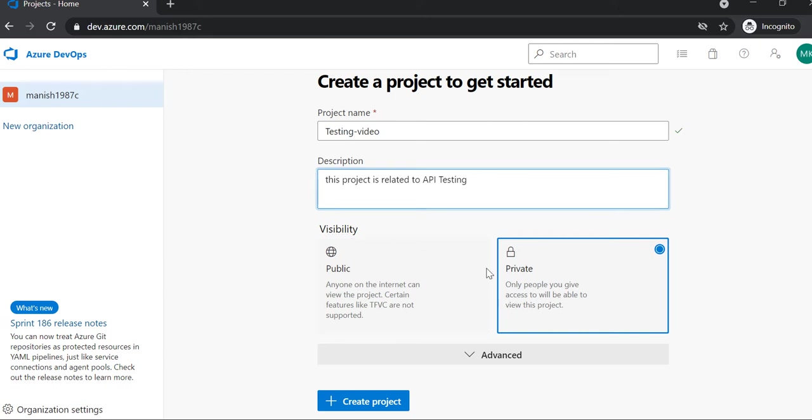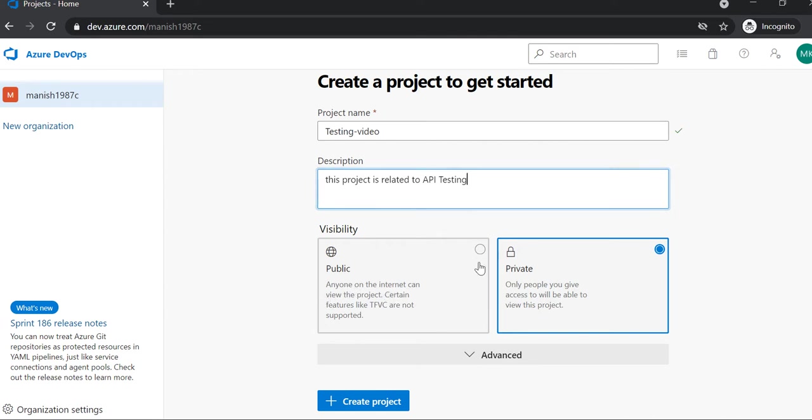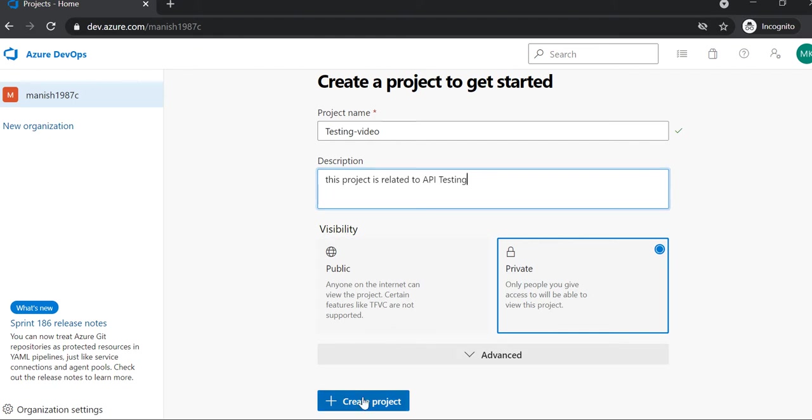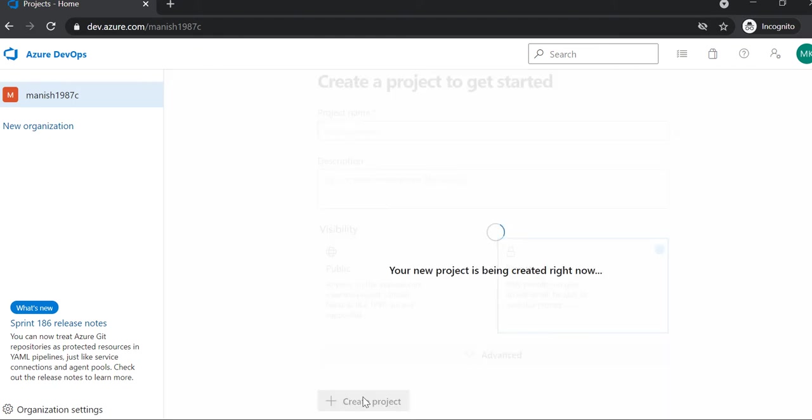Basically public and private. If you want someone to see this, or anyone on the internet can see it if you make it public—so better make it private. Then simply click on Create Project. It will take a few seconds.